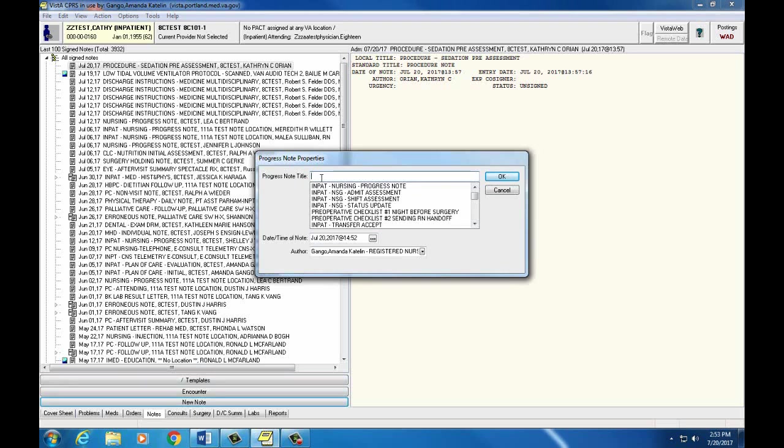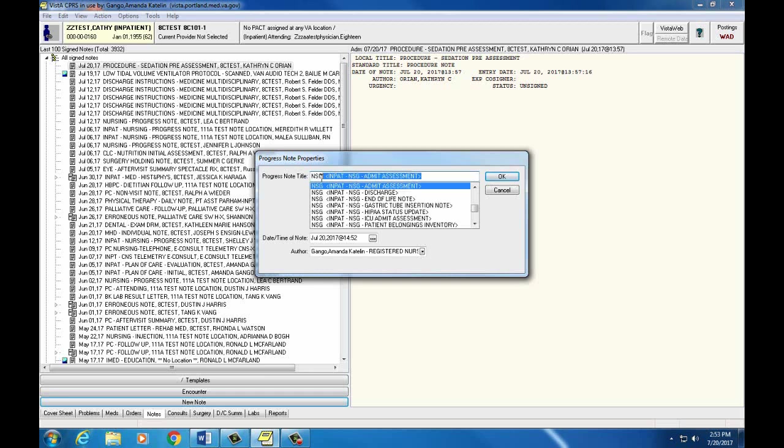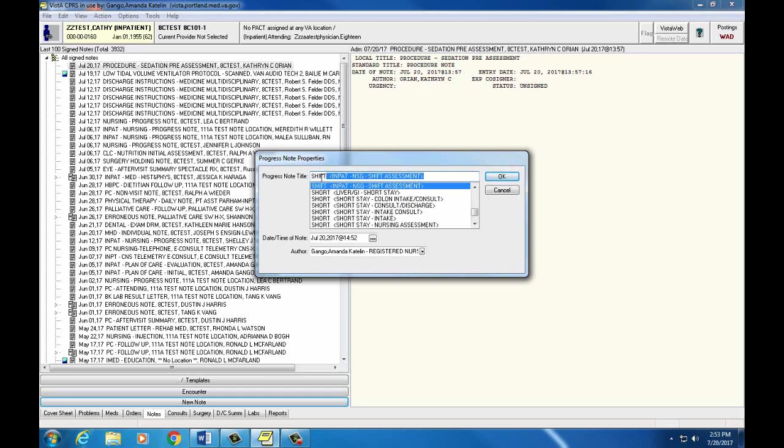Progress notes are listed in alphabetical order by note title but usually have the prefix I-N-P-A-T for inpatient or N-S-G for nursing. Common titles you may see in your first year are a nursing progress note or a nursing shift assessment. If you don't remember the full title we can just type in shift and the first one that comes up here is the nursing shift assessment.